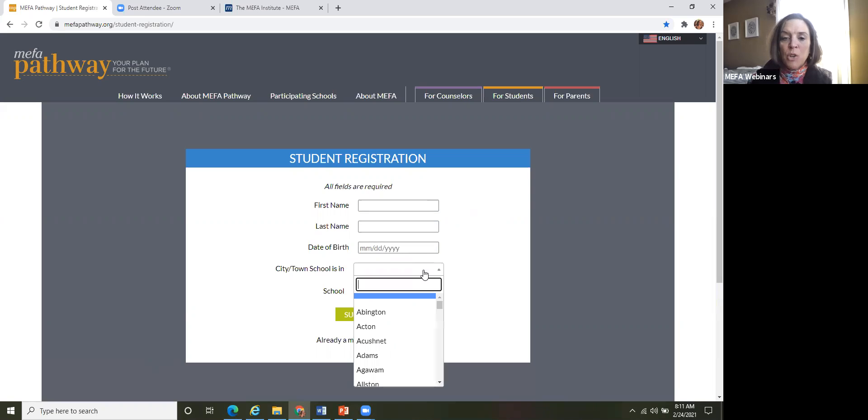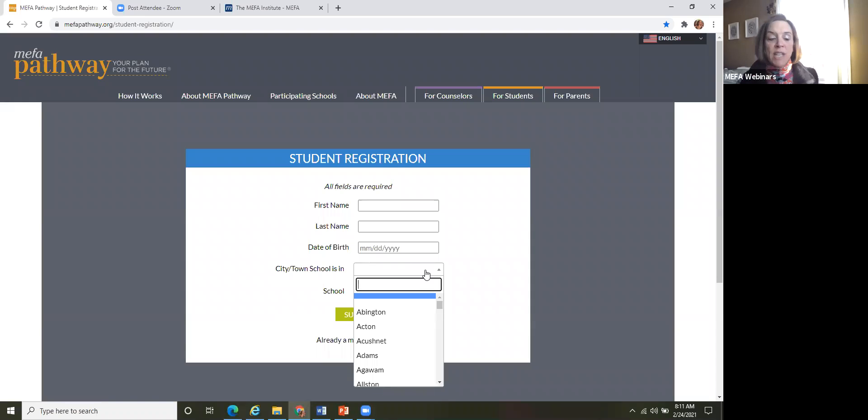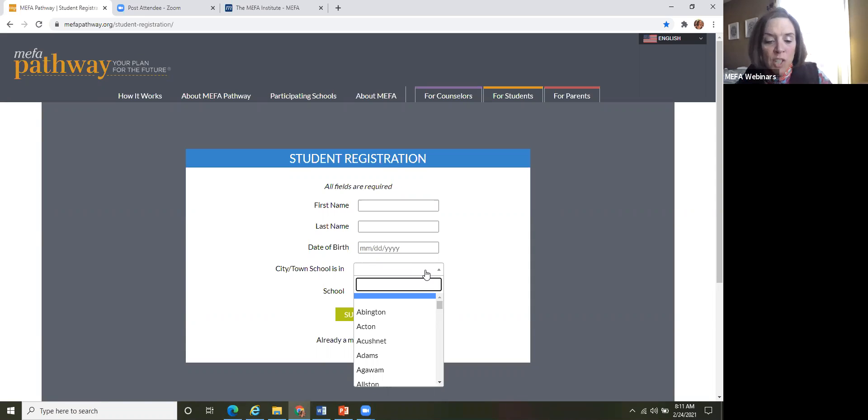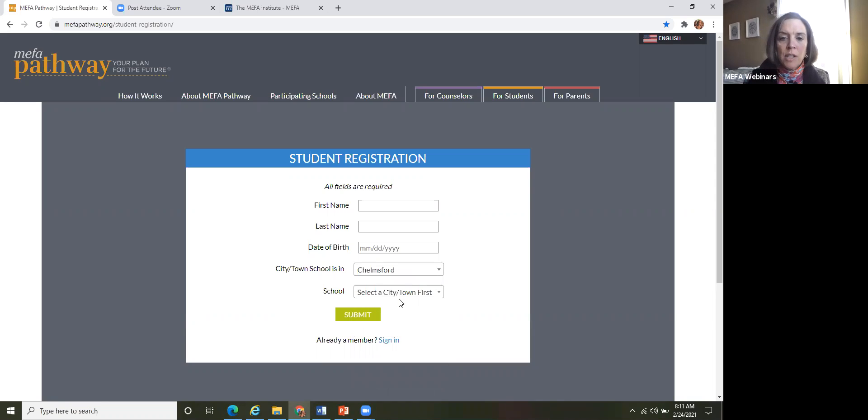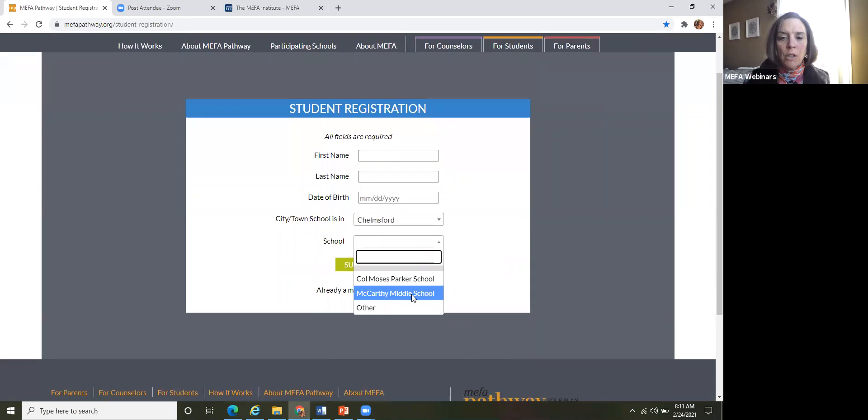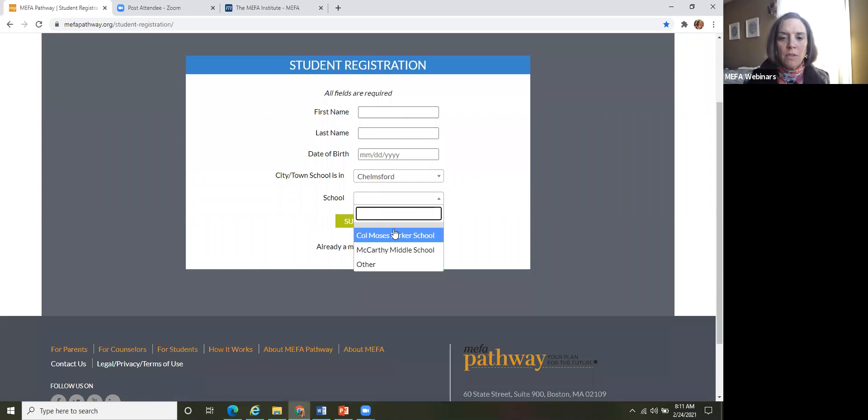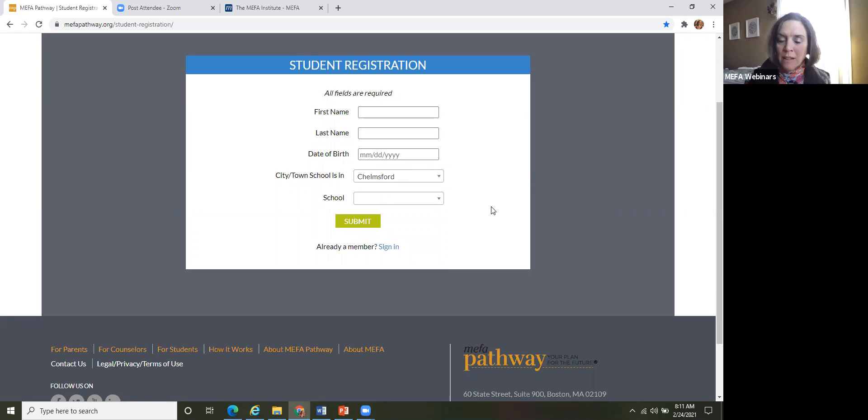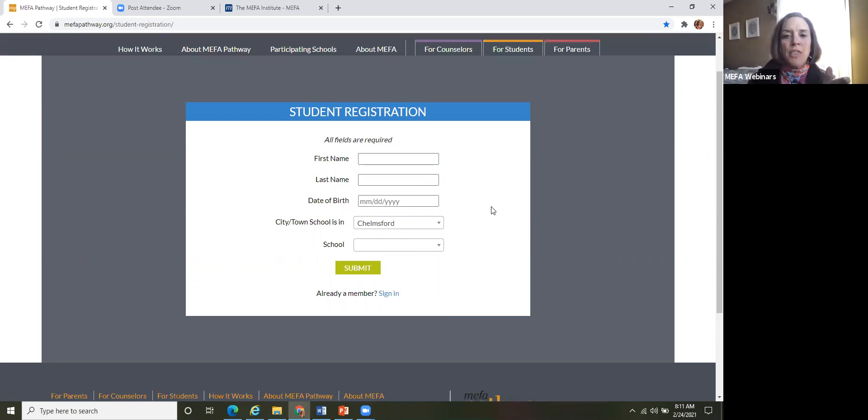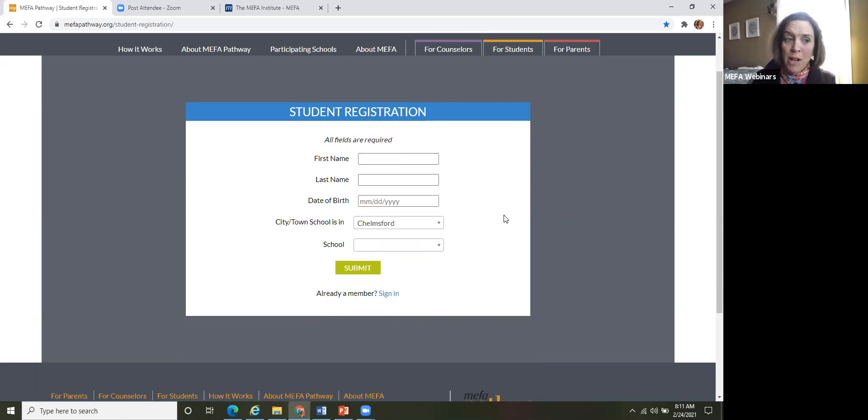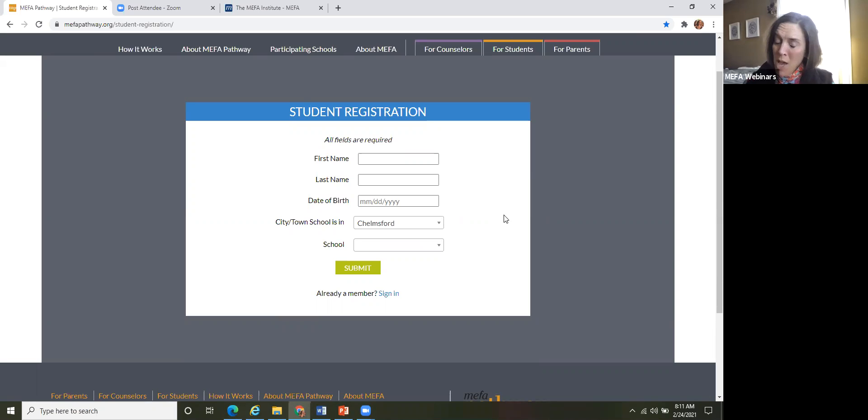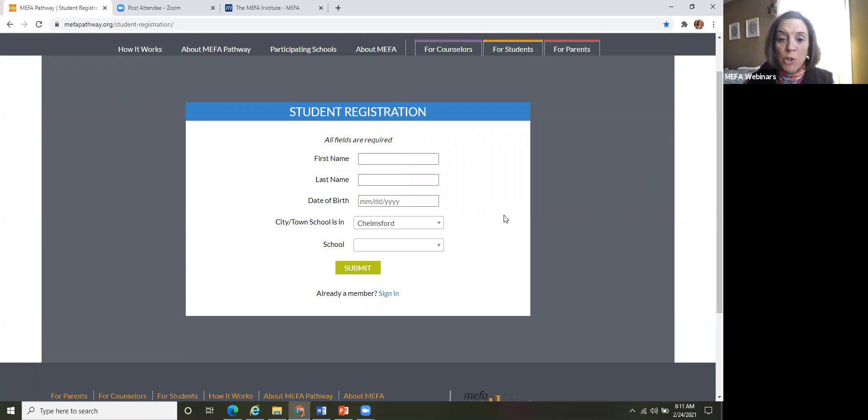They would select the city or town that the school is in. So just let's say they're a student who lives in Chelmsford. They just click Chelmsford and then all of the schools that are in Chelmsford appear here. So they select their school and then the subsequent pages, they create a username. They create a password. They do have to have a working email address in order to access the site.